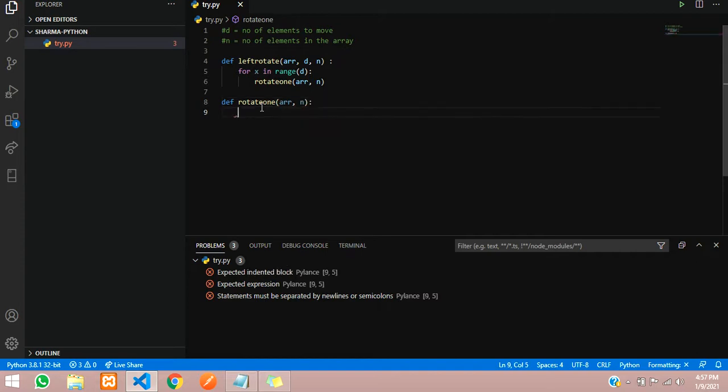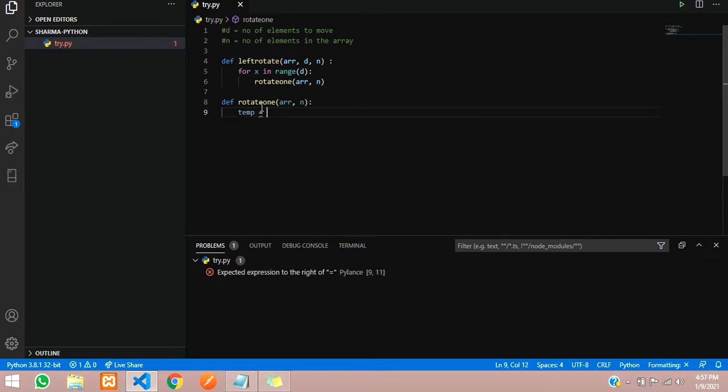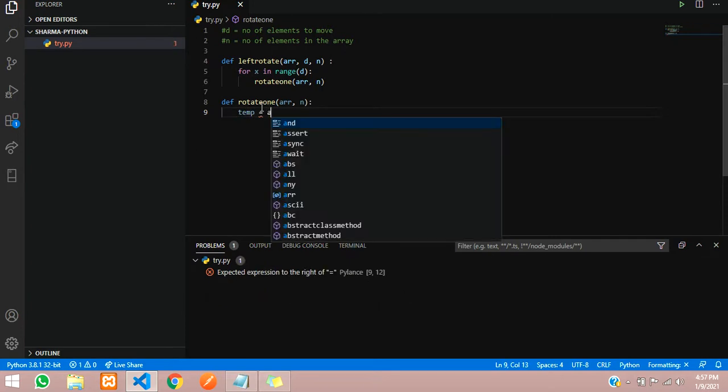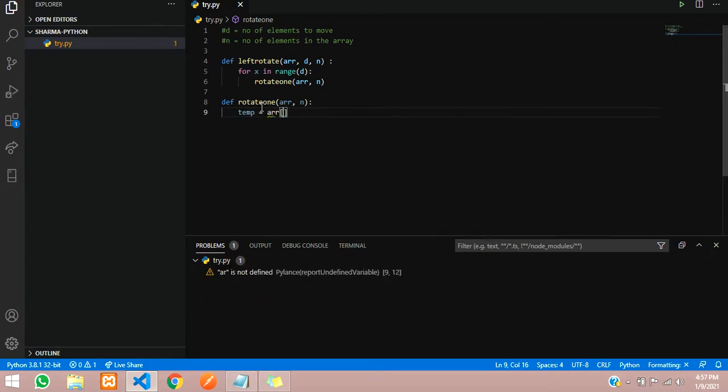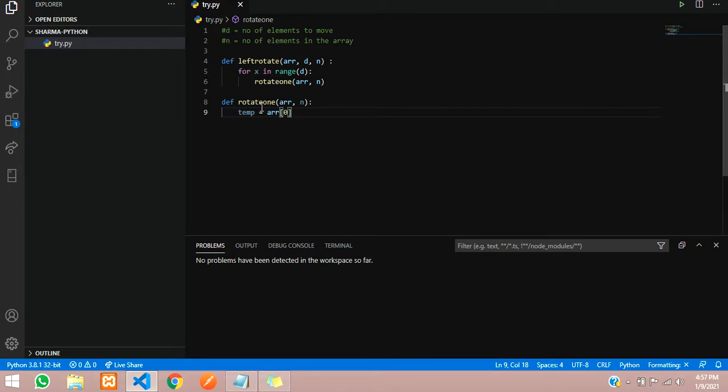Here what we are going to do is store the first value in one temporary variable. We will call it temp equals arr of 0.